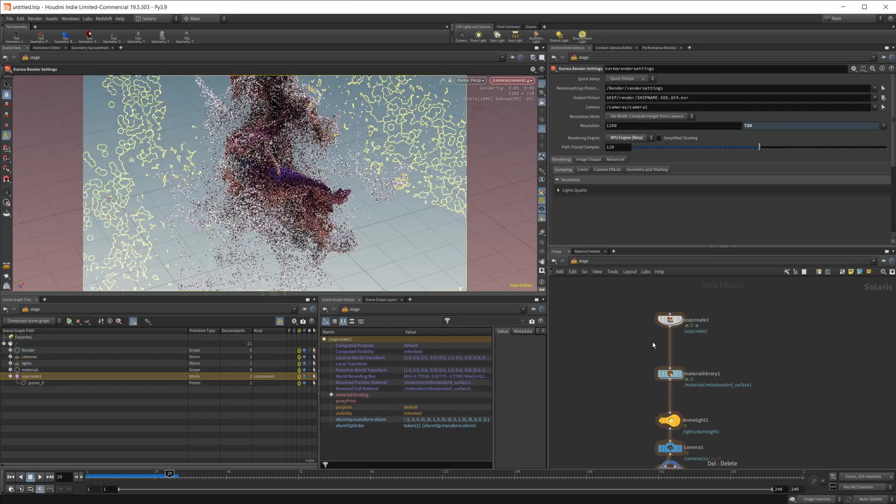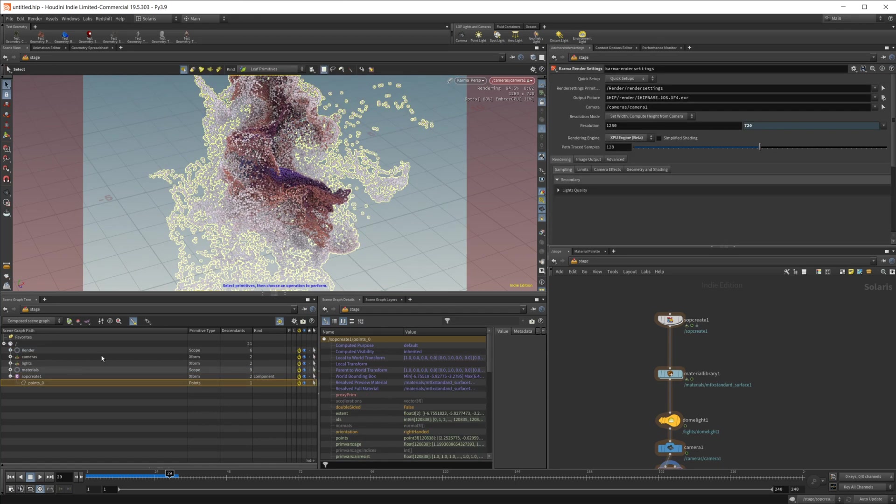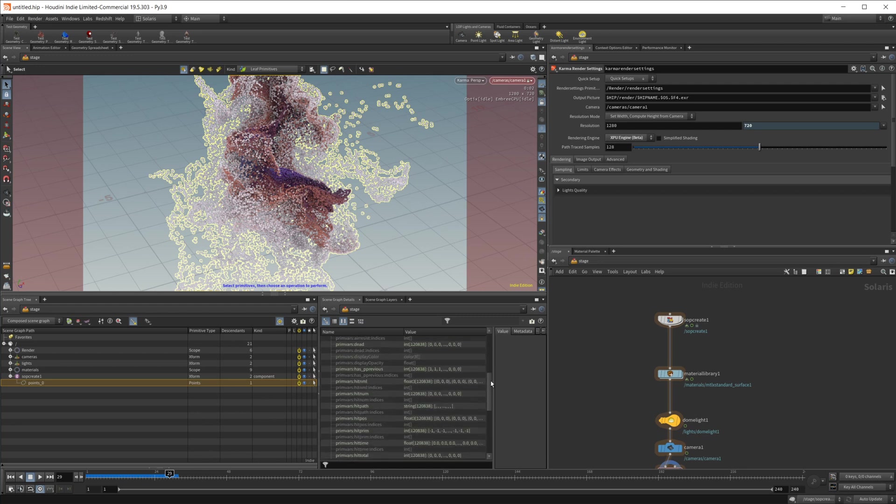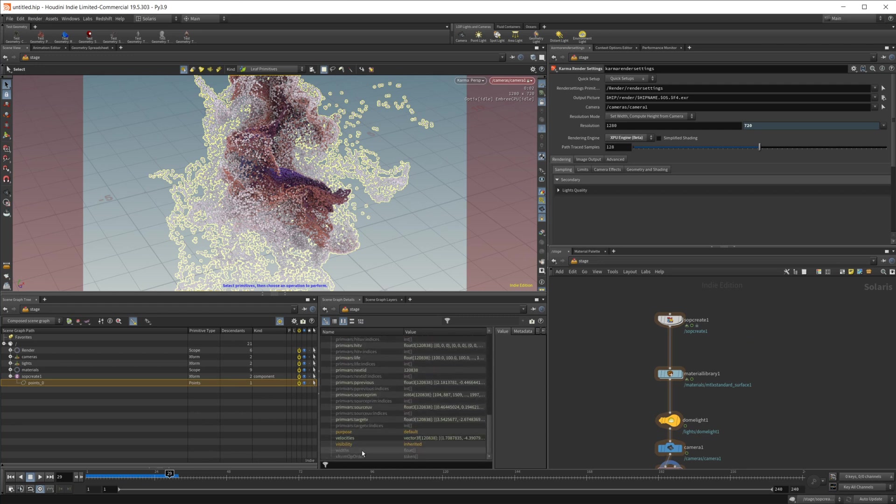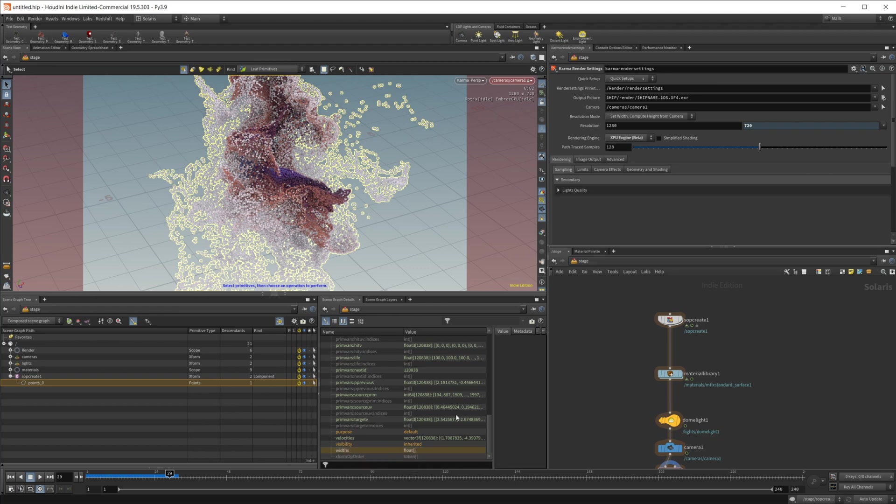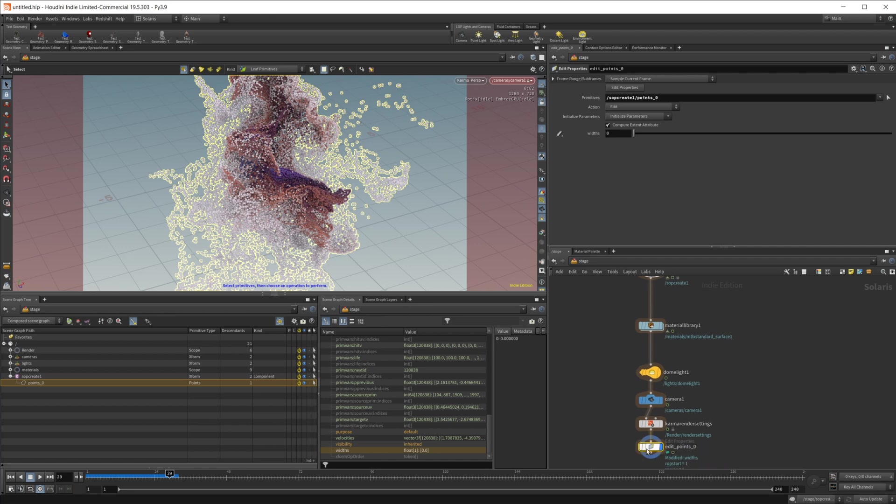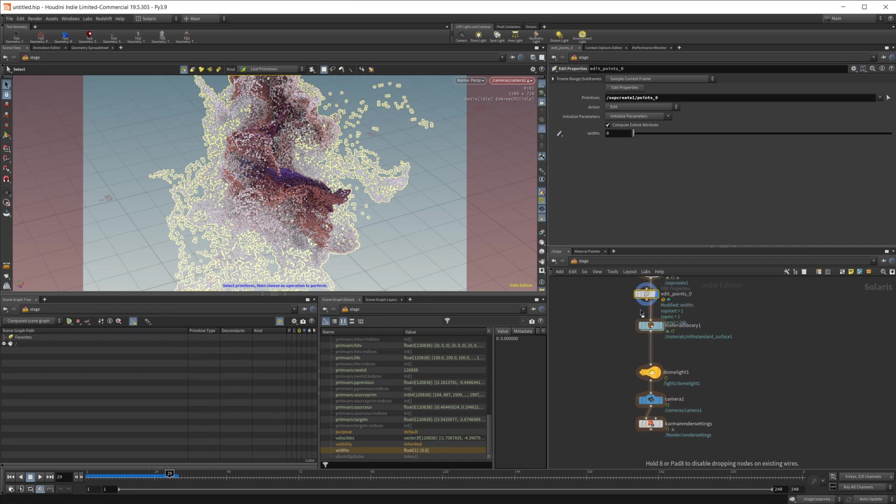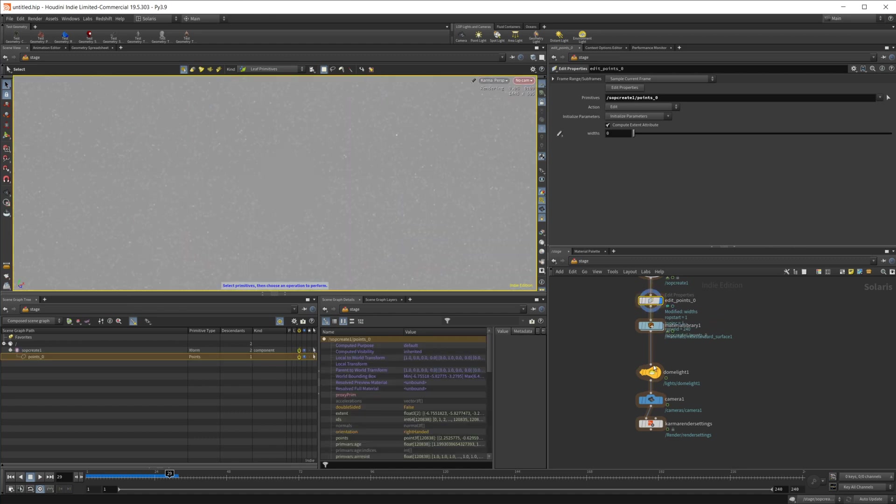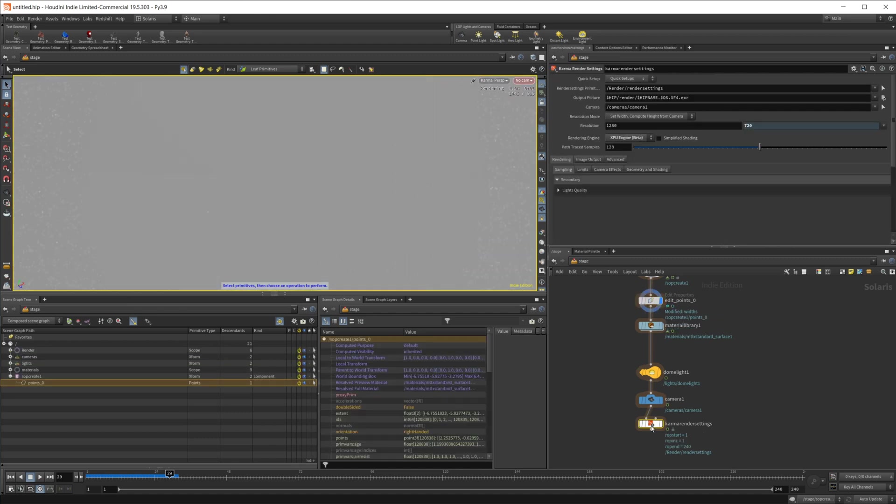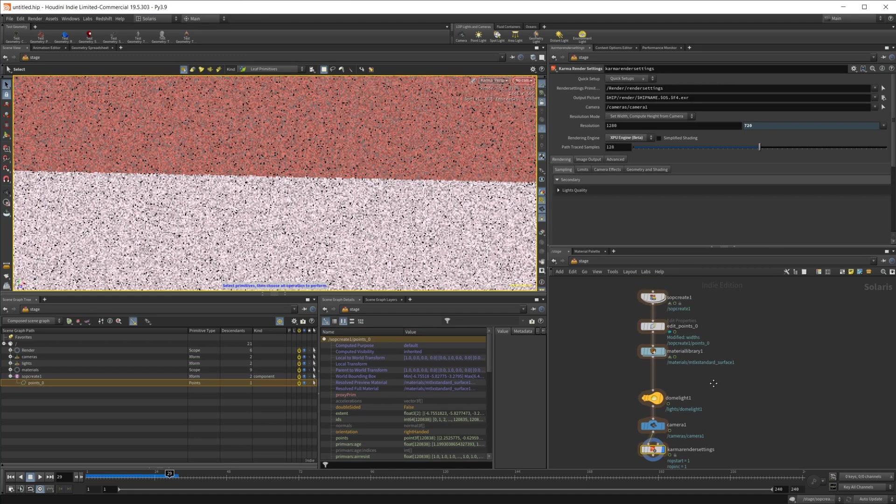So go ahead and delete that. And if we select our points here, if we scroll down, we have this grayed out widths option, which you may want to try and edit the property and not put it at the end. Let's go ahead and just set that up here, bring our render settings back.